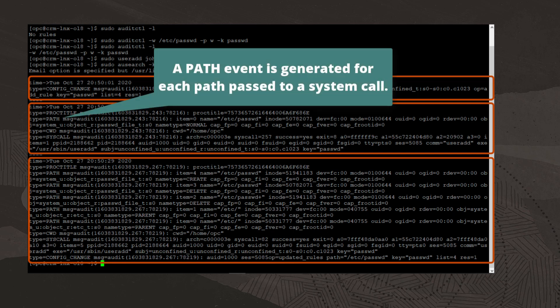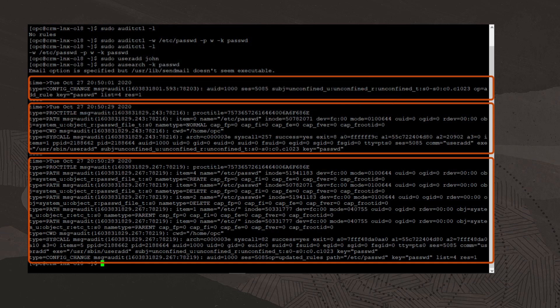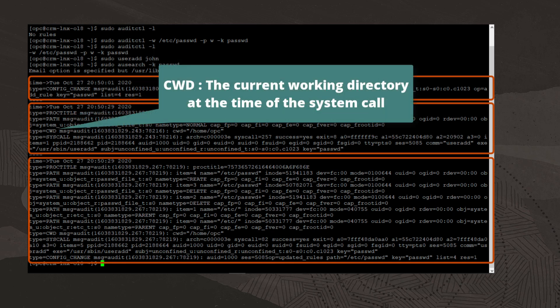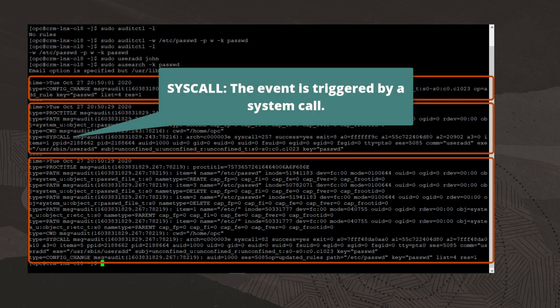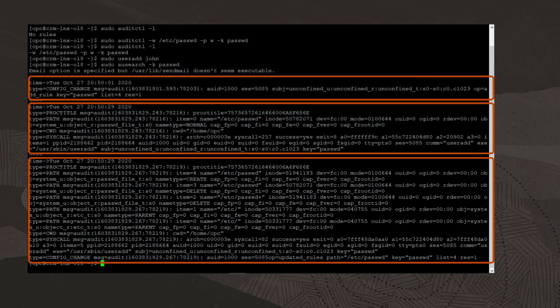I'll point out some of the message types. A path event is generated for each path passed to a system call. Cwd is the current working directory at the time of the system call. Syscall provides information on the system call that triggered the audit event. Explanation of all the information in an audit record is beyond the scope of this video.